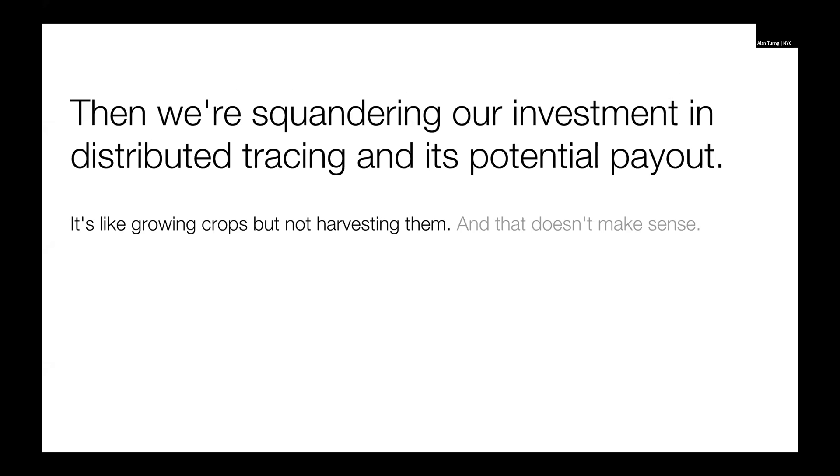But if we collect these distributed traces and we don't use them, then we're basically squandering our investment, and the loss is twofold. So we lose the energy and the time and the work we put into collecting the traces, instrumenting our system, storing the traces, and we also lose all of the potential benefits. The benefits are potentially pretty massive. And I kind of equate this to being a farmer that is growing crops and not harvesting them.